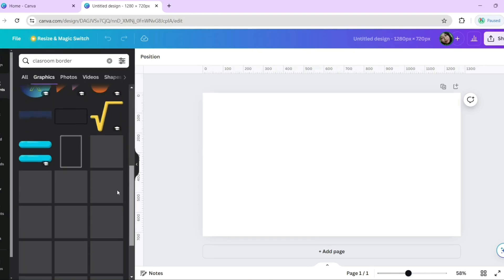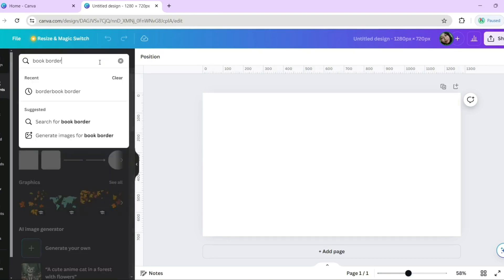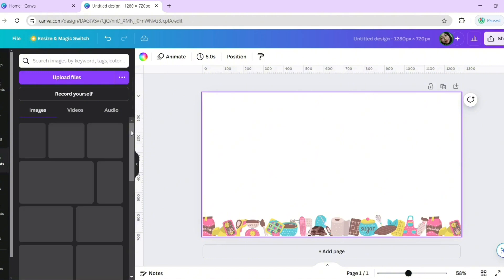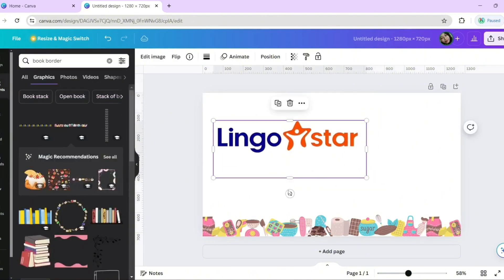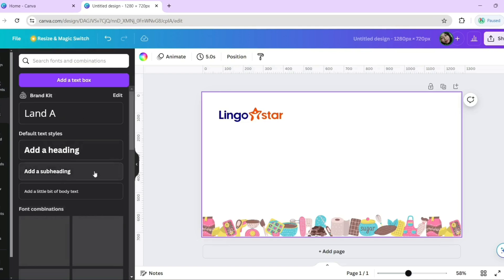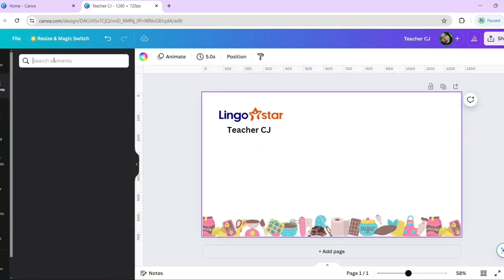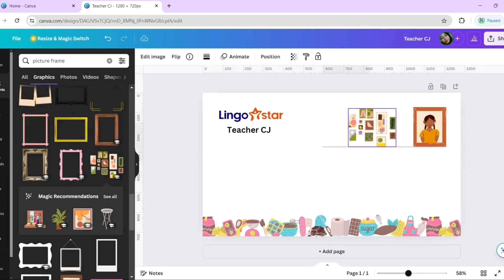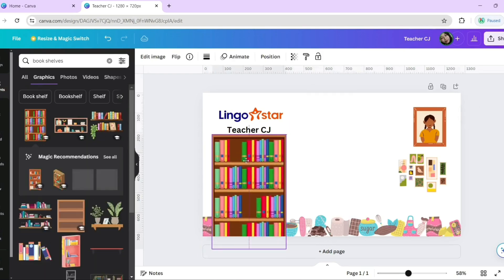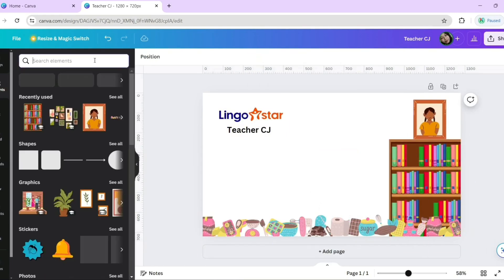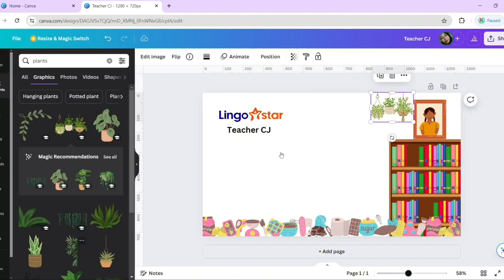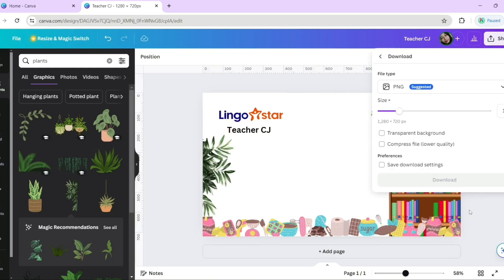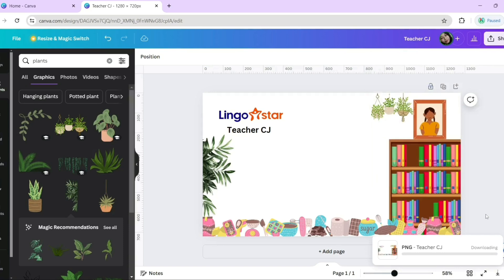I added a LingoStar logo, then I also included my teacher's name. As much as possible, I didn't include any design in the middle because that's where my face will be. I also did not put any colored background — plain white only. I just added small details or elements. In this way, it's easier to remove the white background. In Canva Pro, you can actually download a picture with a transparent background. But you can also remove the background using other tools like remove.bg. Once you're done, just download it — and I downloaded mine with a transparent background to remove the plain white background.